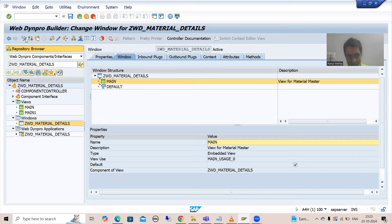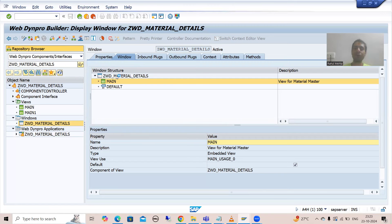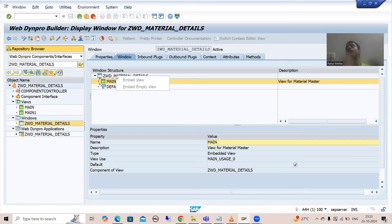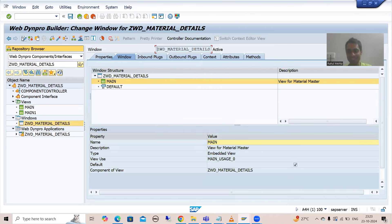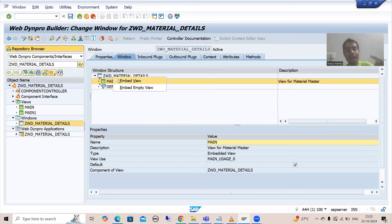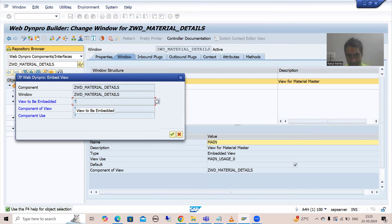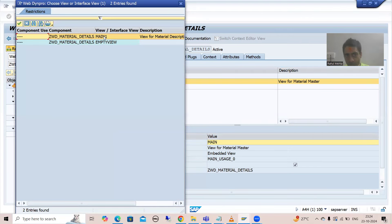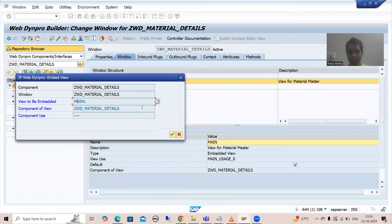Suppose I go to change mode — anyways, we have to do that part. I am simply right clicking onto the window. If you are not embedding the views into the window, they will never appear. The view must be embedded in the window if we want to see that view. I will right click onto the window and go for embed view. I will embed the second view also in the window. I'll use F4 help — view to be embedded. We want to go for which view? Main one.